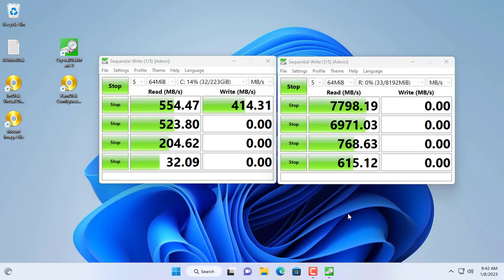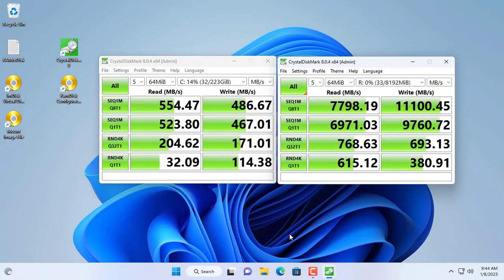As you can see the read and write speed on the new hard drive is up to 10 times faster than the solid state drive.